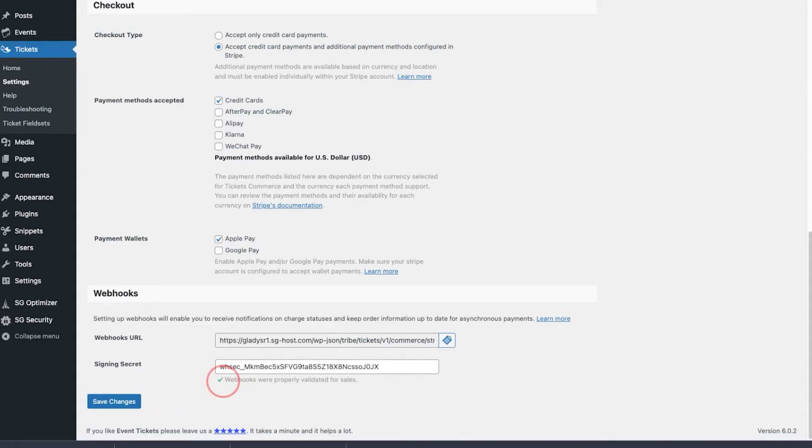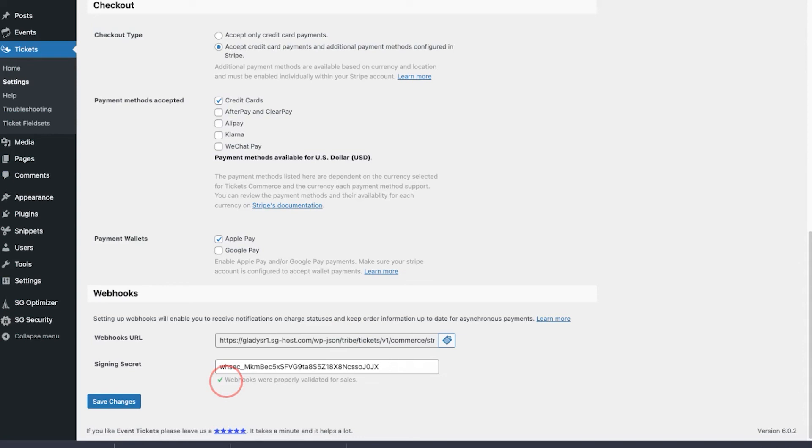If you don't see that green check mark showing, I would double check if you have any sort of caching plugins or security plugins. These typically cause problems when trying to communicate with Stripe and can cause validation to not function. If you have any other trouble, you can always contact our support for additional help.